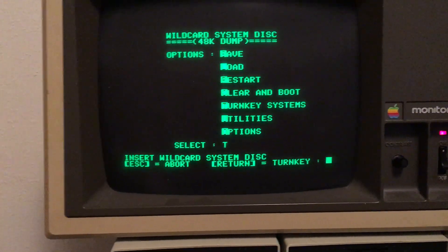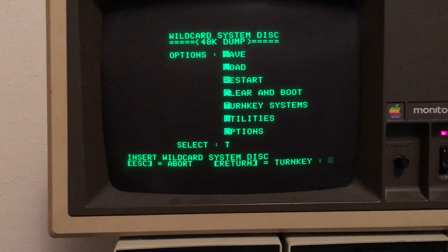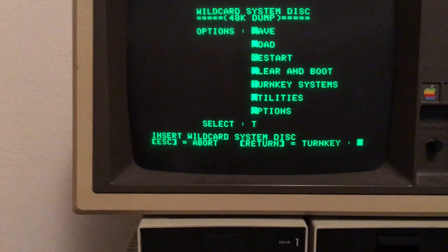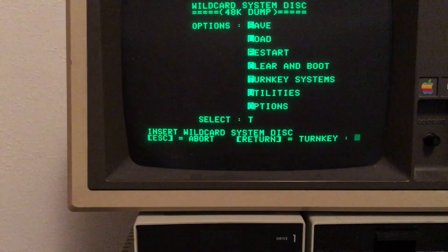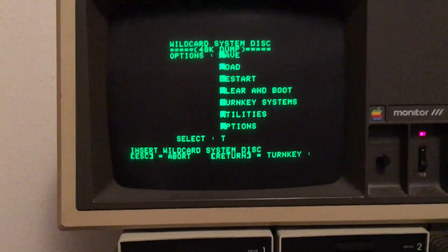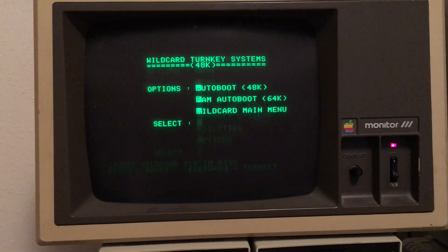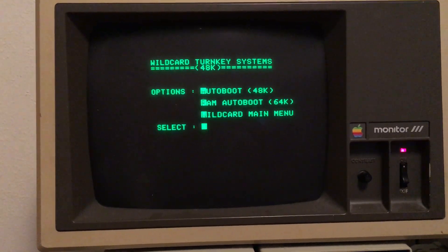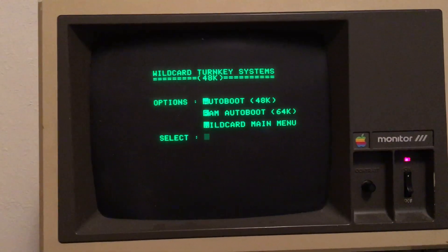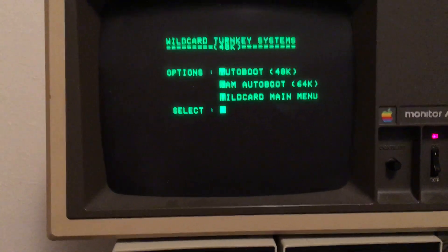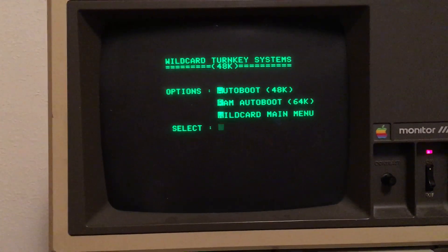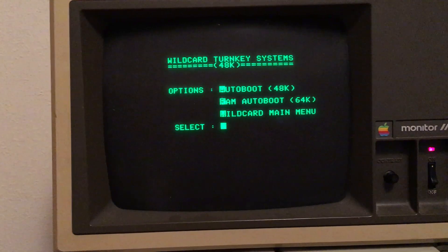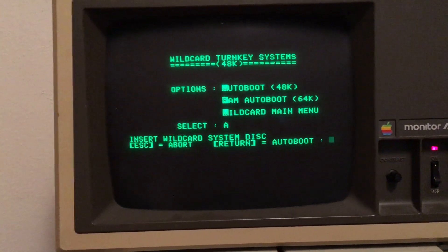It wants the Wild Card system disk in drive one. It's going to load the Turnkey program. We want an auto boot and we're not using any of the upper 16k of RAM, so we'll select A for auto boot.